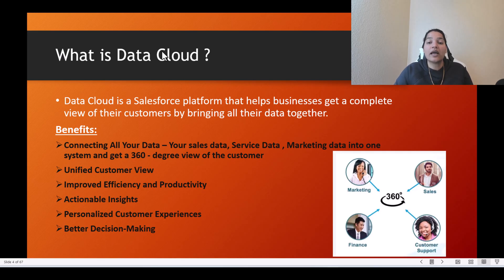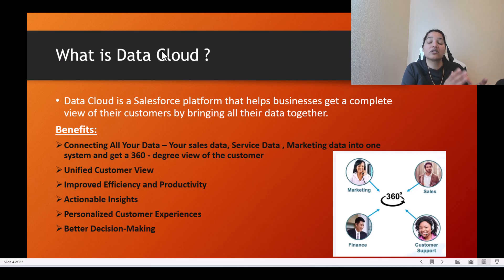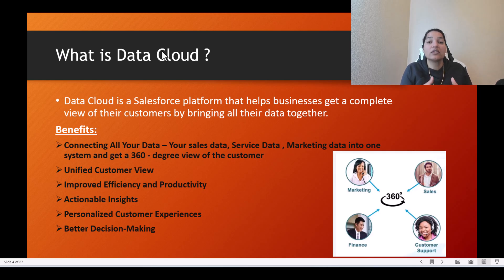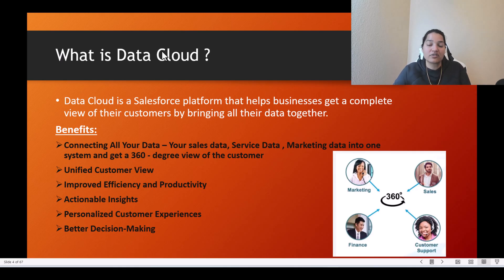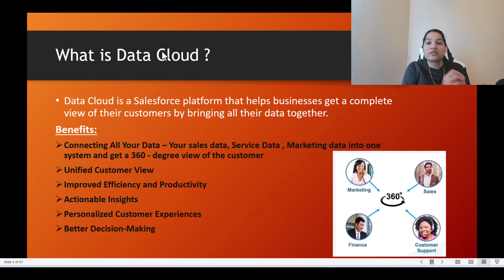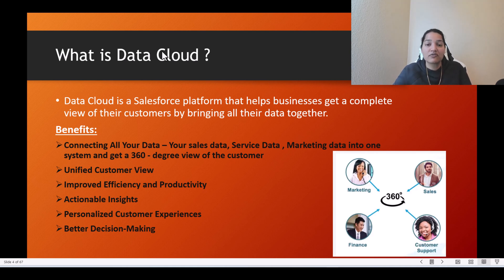When you have all this information, you can make better and more customized decisions for each customer. For example, if a customer is interested in a certain color of clothes, you can send them promotional emails related to those specific clothes or colors. That is one use case of using Data Cloud — your sales, marketing, and service data are all in separate systems brought together.